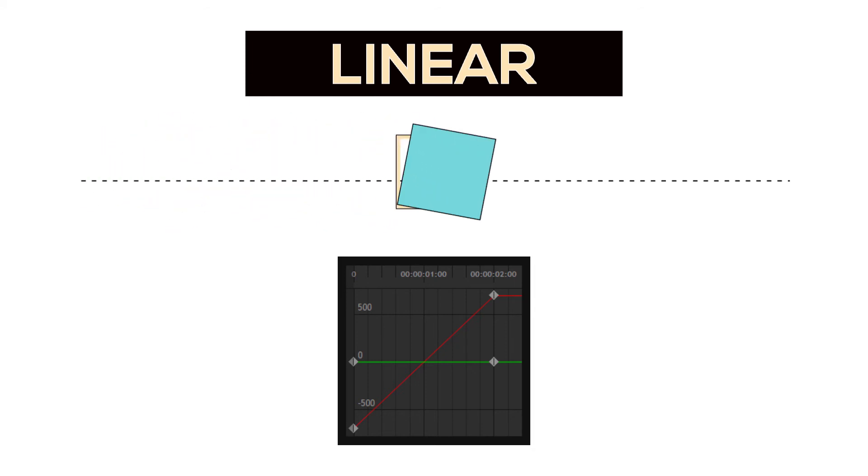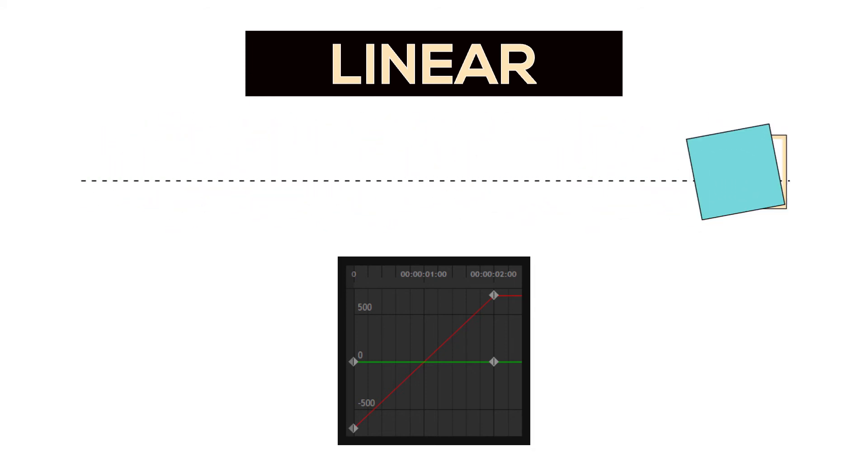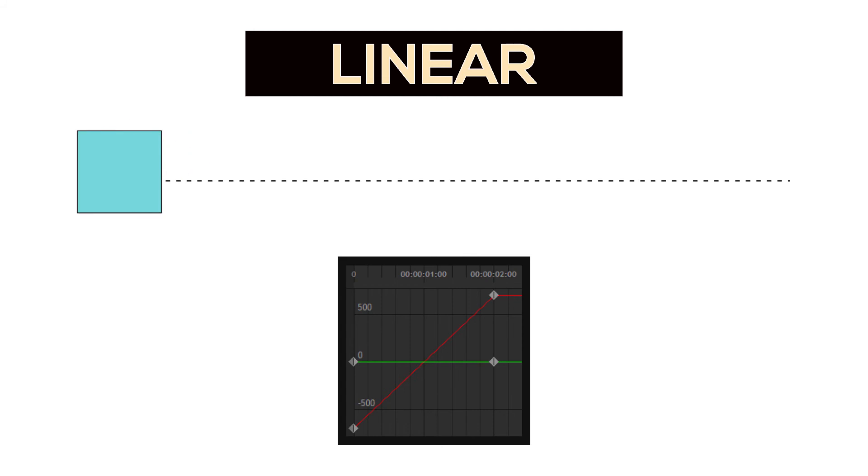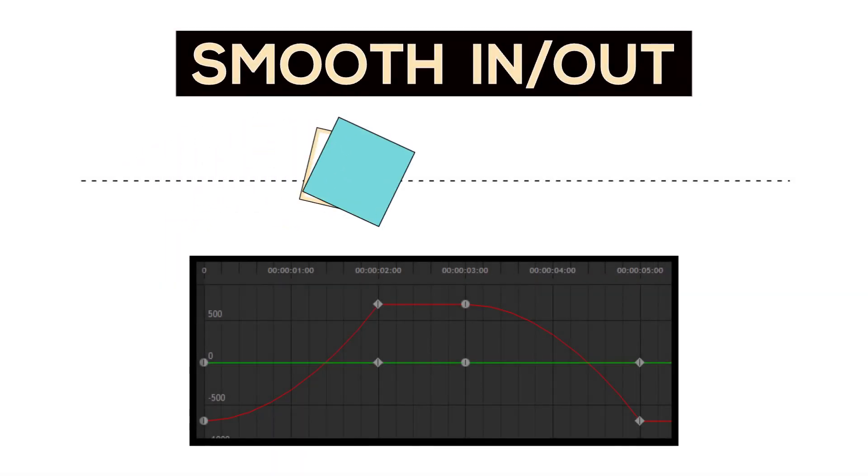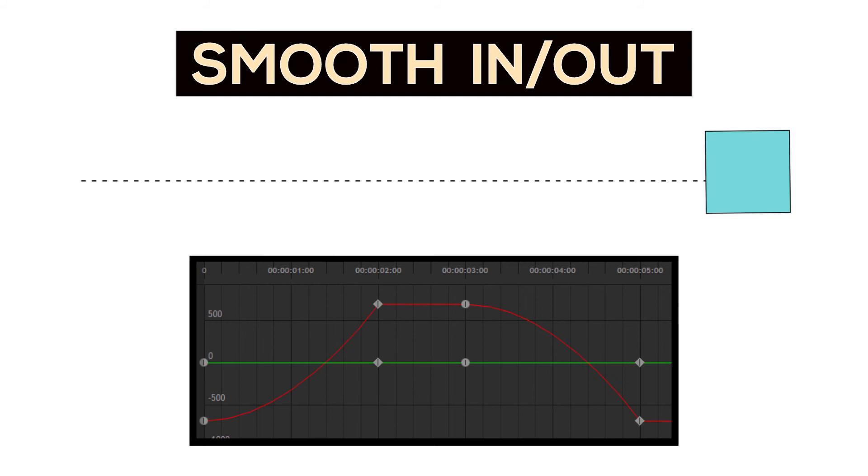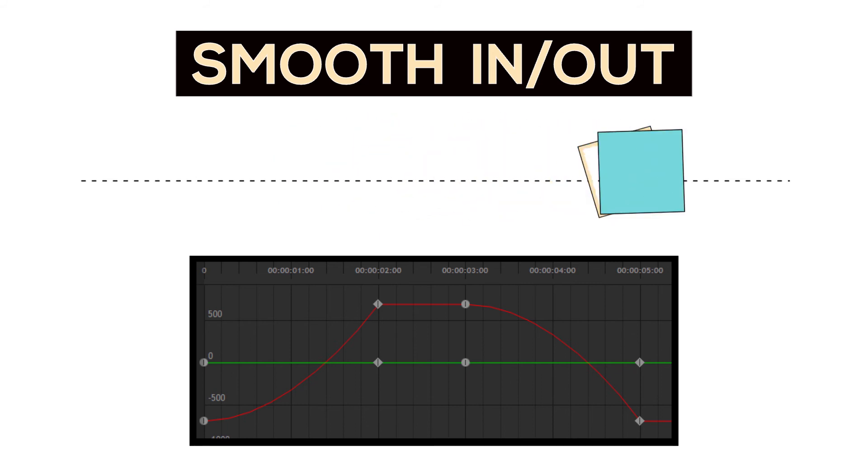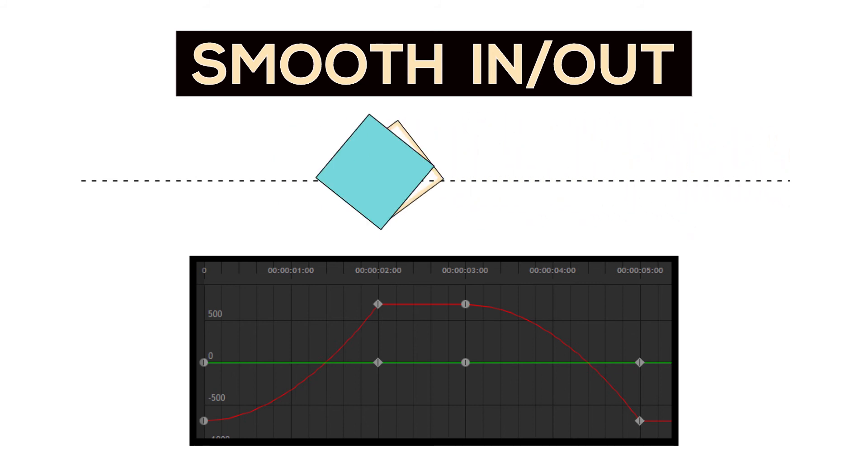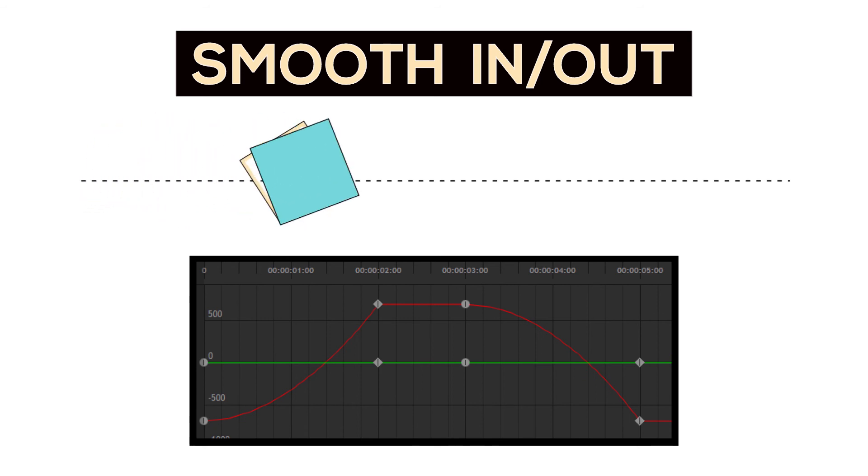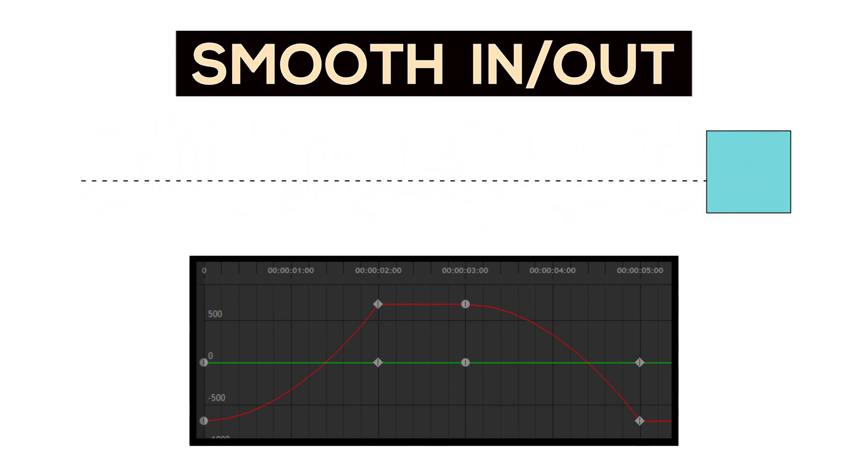So let's take a look into the smooth in and smooth out keyframe options. Smooth in and smooth out are two different types, as I mentioned before, and the location that you put either of these keyframes will allow you to achieve an acceleration or deceleration motion to your animation.